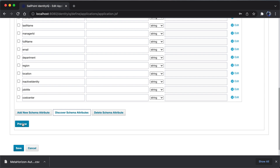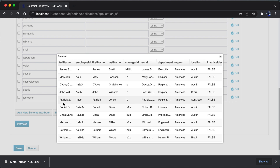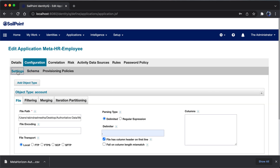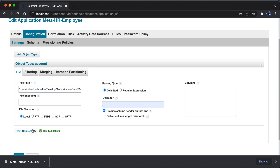Once you have all the user account attributes, hit the preview button. The preview shows all the user records, which are an exact replica of the records in the file we discussed. Then go to settings and do a test connection. The test connection is successful, meaning CellPoint is able to read the file through the configuration I provided for the MetaHR Employee delimited file application.